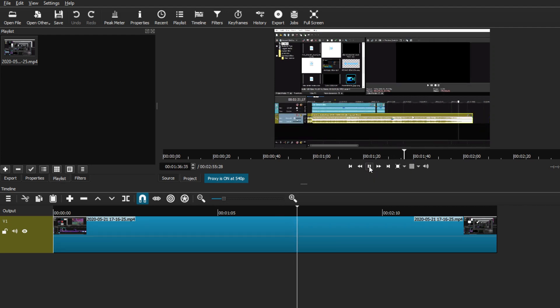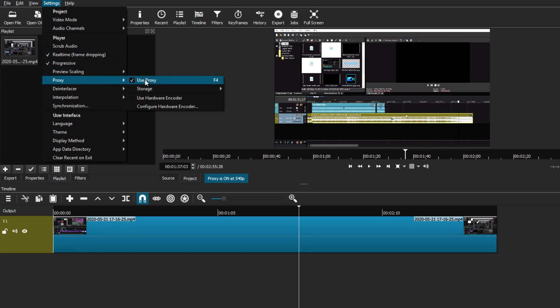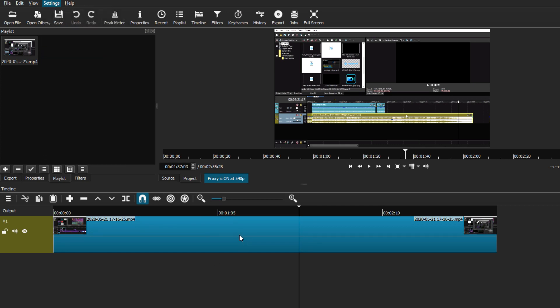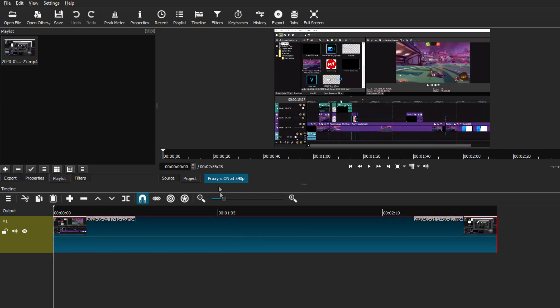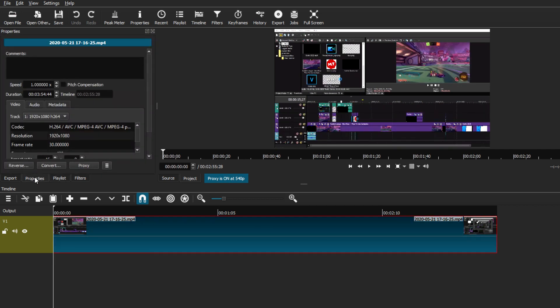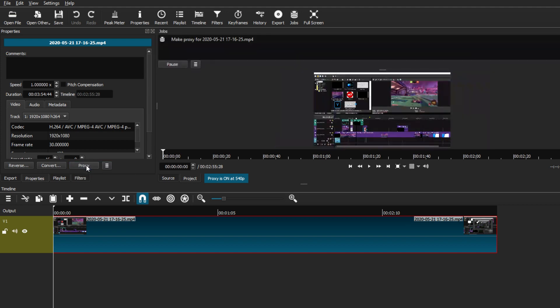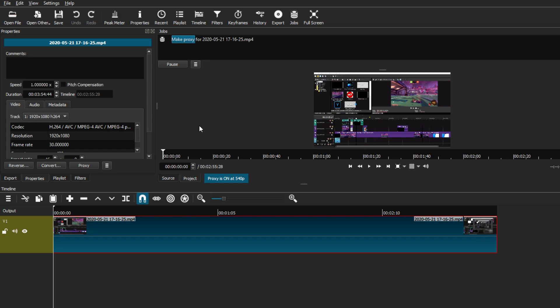All you have to do is go to the proxy option and turn it on. It makes a converted file that basically optimizes the file so it can be better viewed when you're editing. You can also download this proxy file and save it onto your computer. Just make sure you select the video file you're editing, go to Properties, and use proxy. The Jobs tab will open and it will start downloading a proxy file for the video file you've chosen. However, you don't have to do this — you don't have to save it onto your computer since Shotcut already gives you that option to use it inside the app itself.